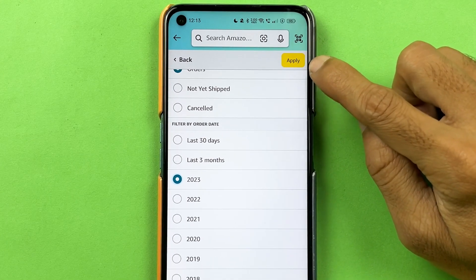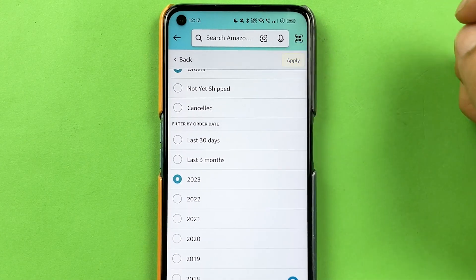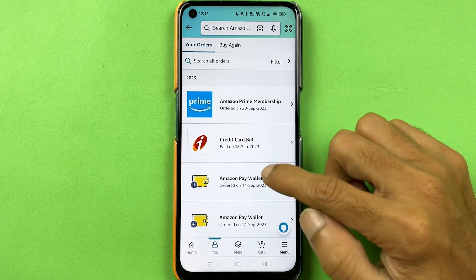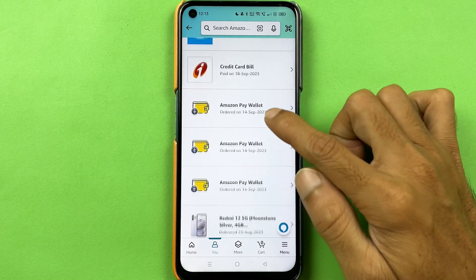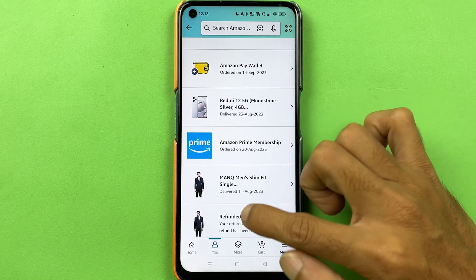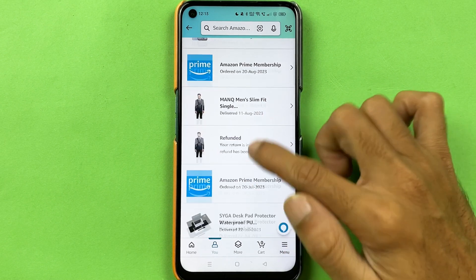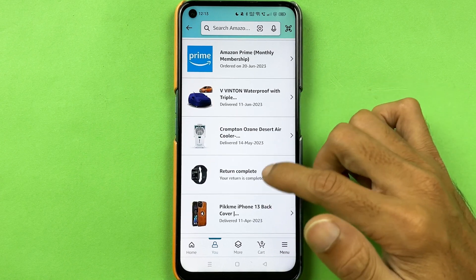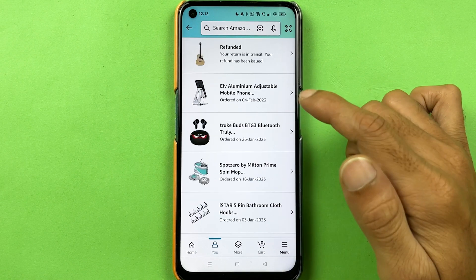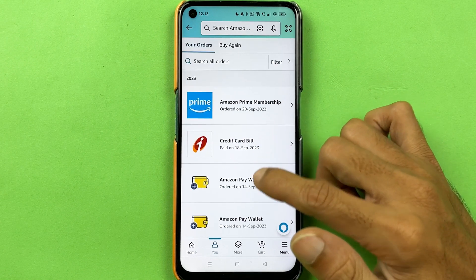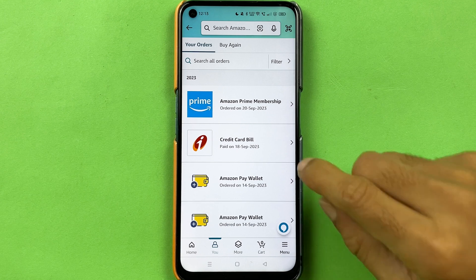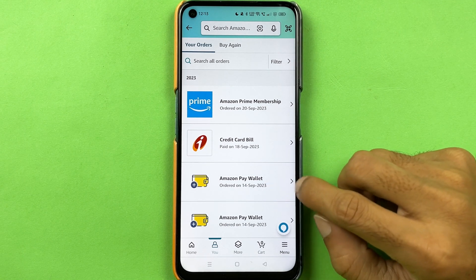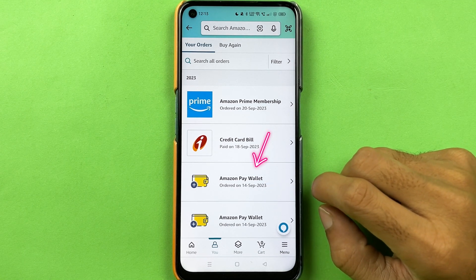Once you apply, you can check out all the purchase orders you have done in that particular year. You can see it is showing the list over here. You can even check out orders done through your Amazon Pay wallet.